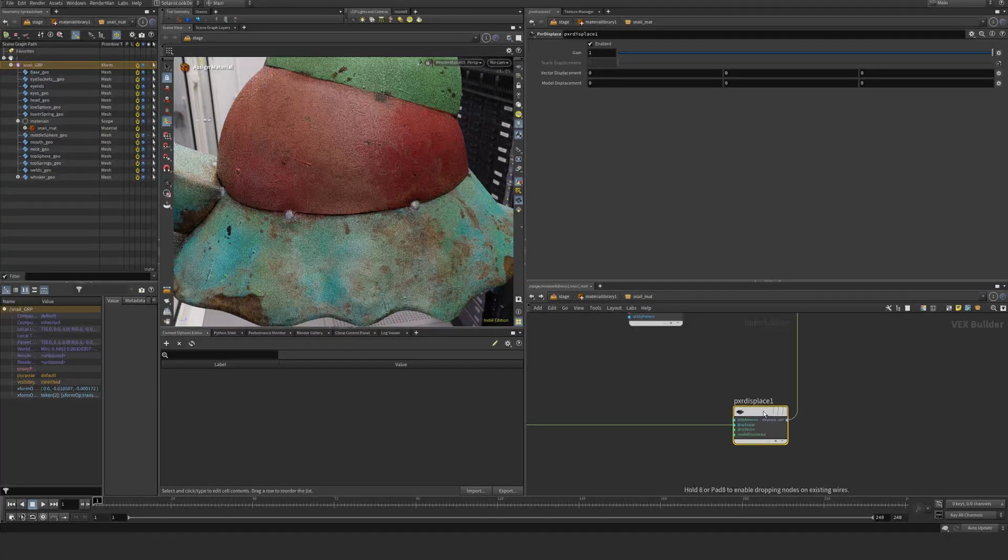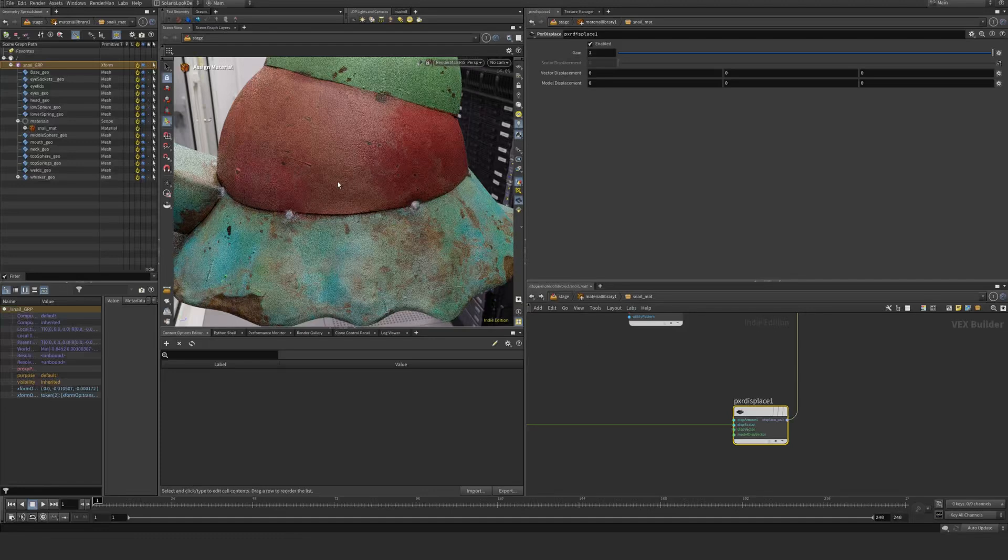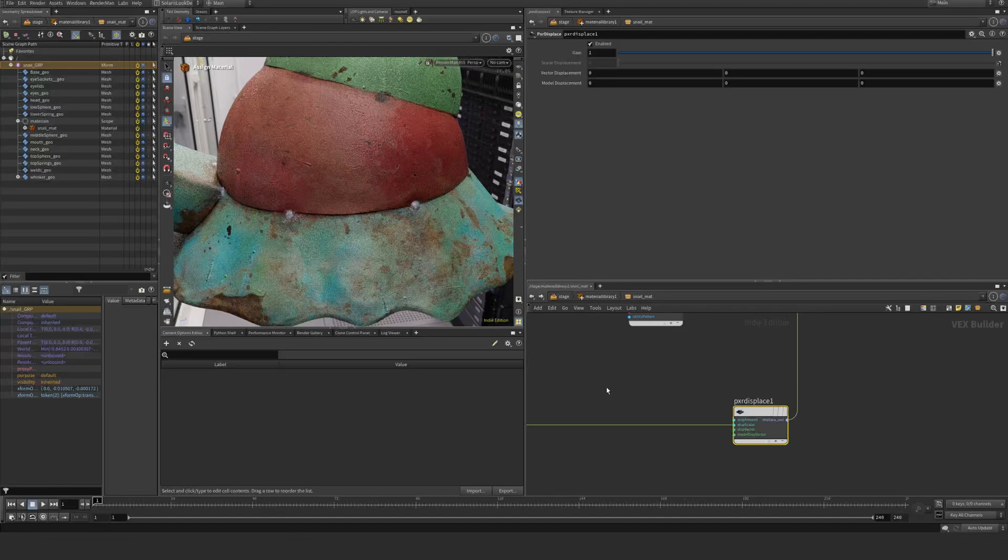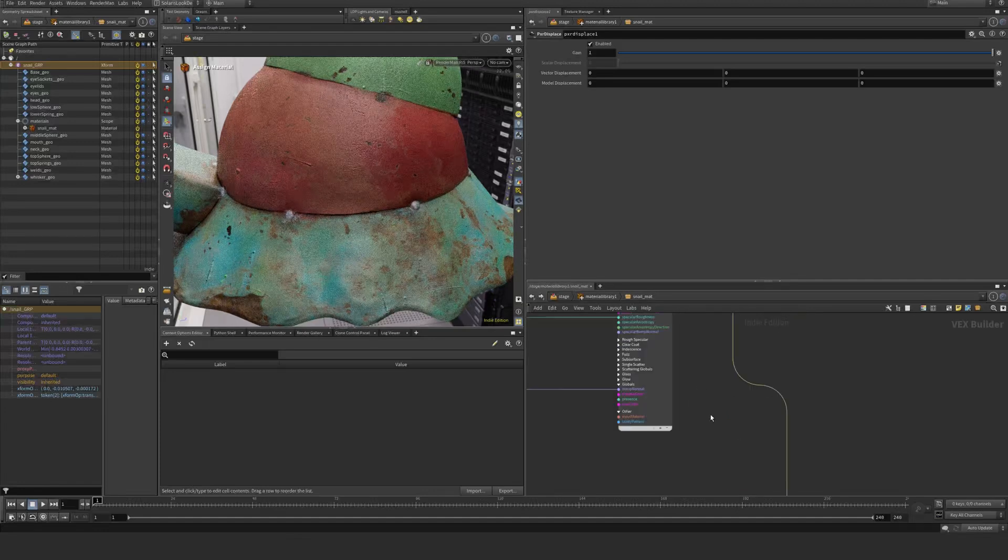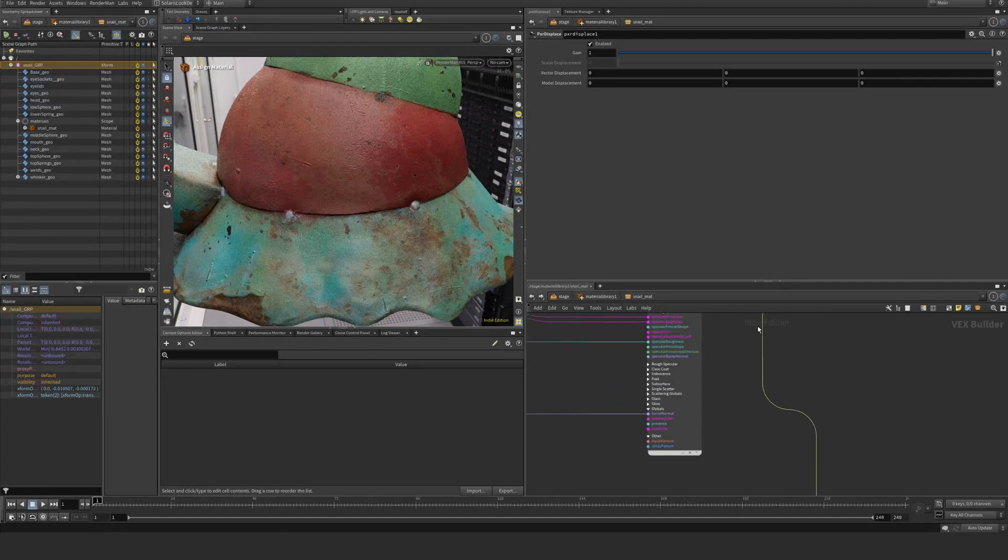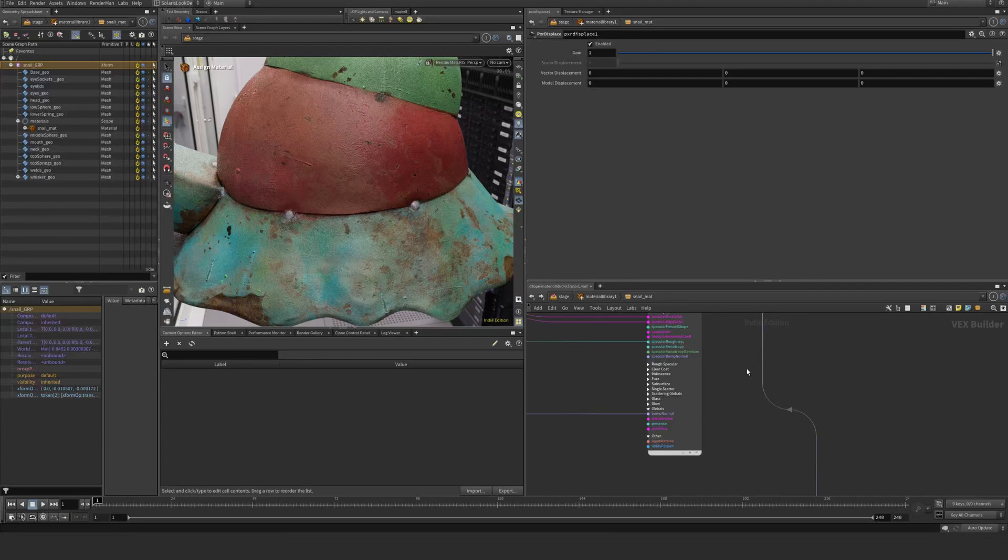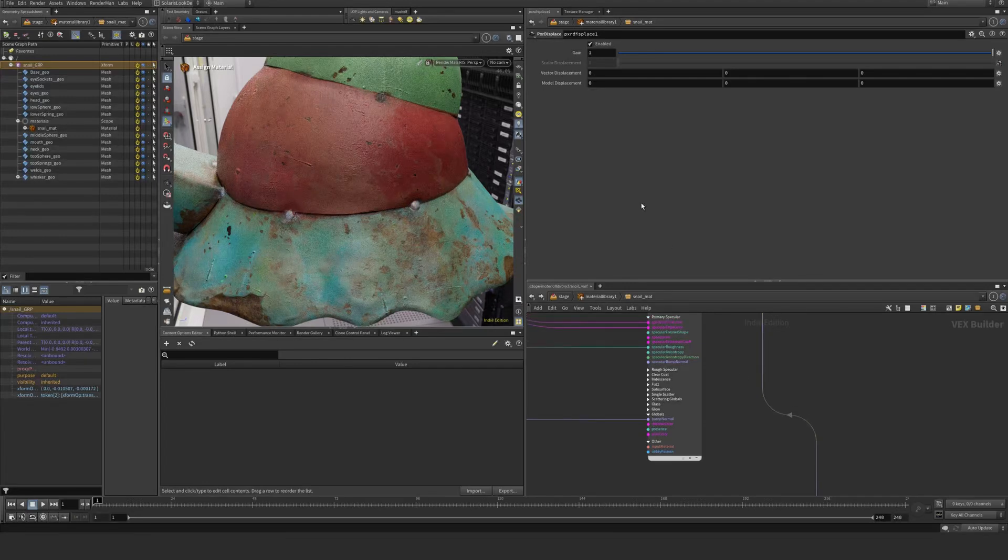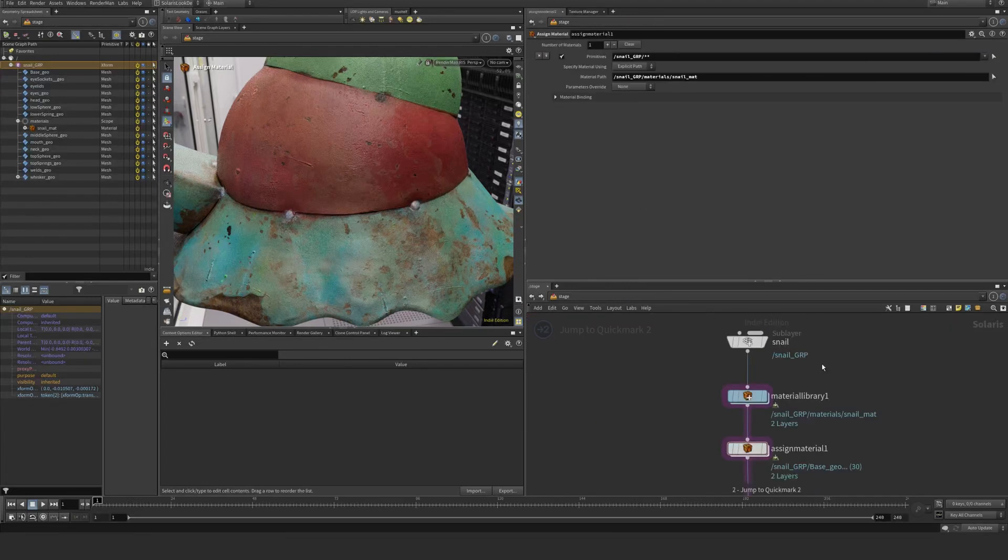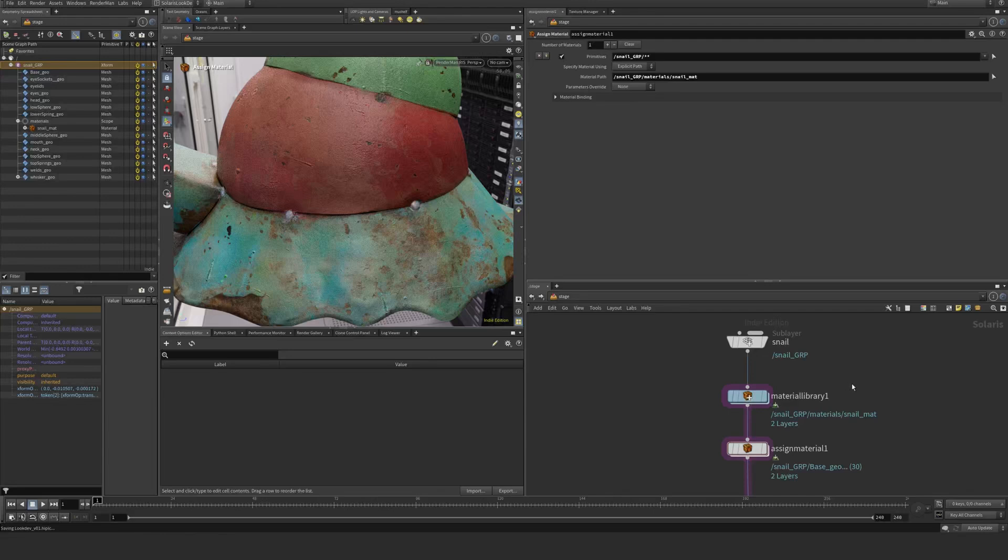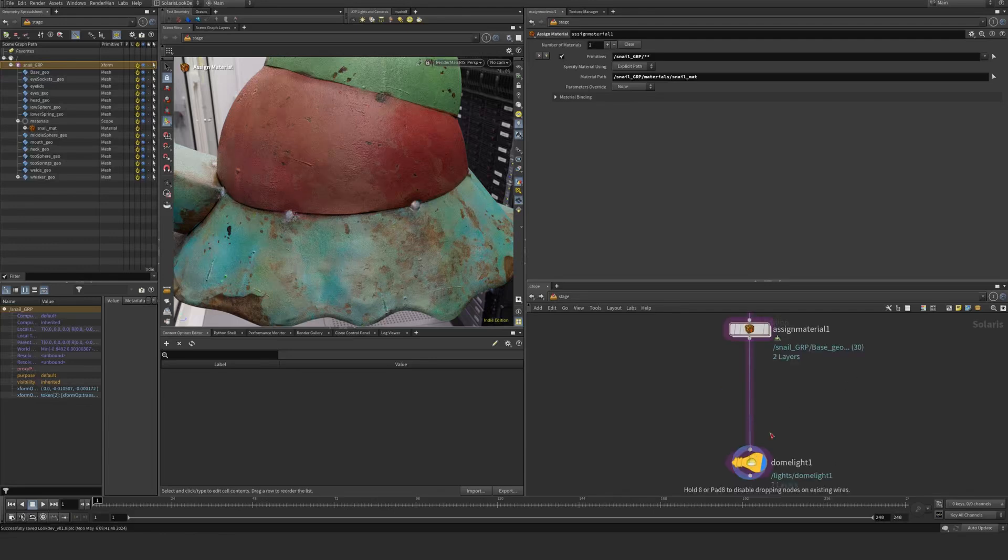You can see here nothing happened, and that's because we need to apply a geometry override. I'm just going to jump back using my tab button here. I'm going to hit save while we have this one set up already.